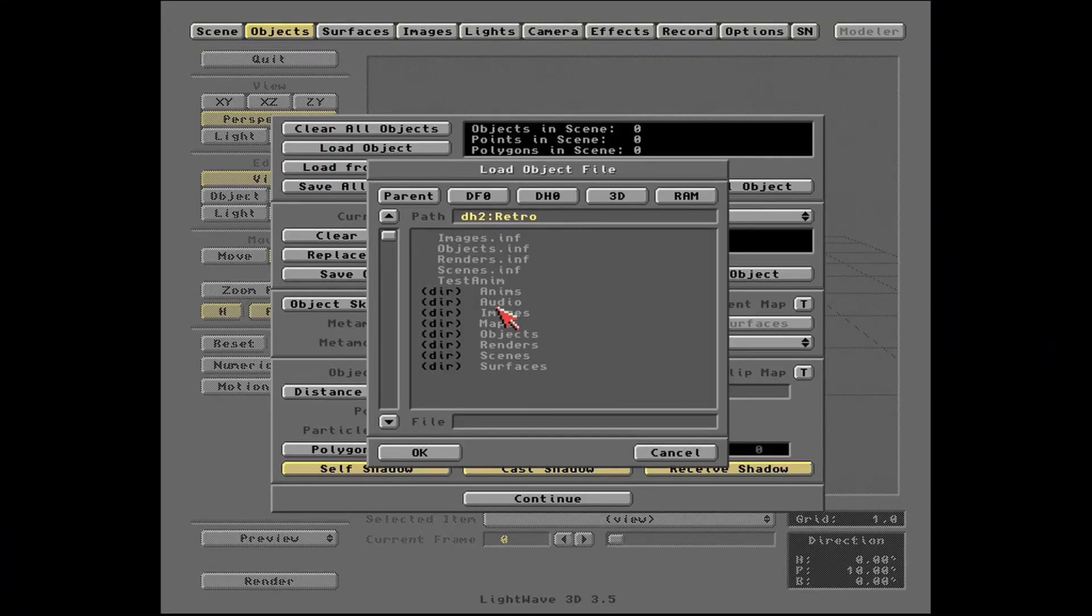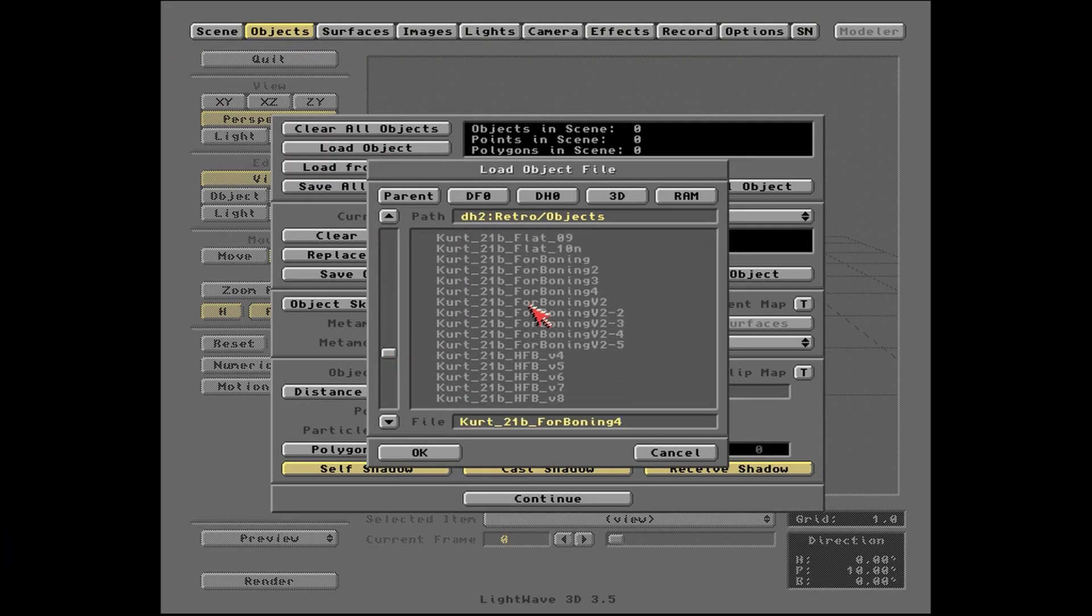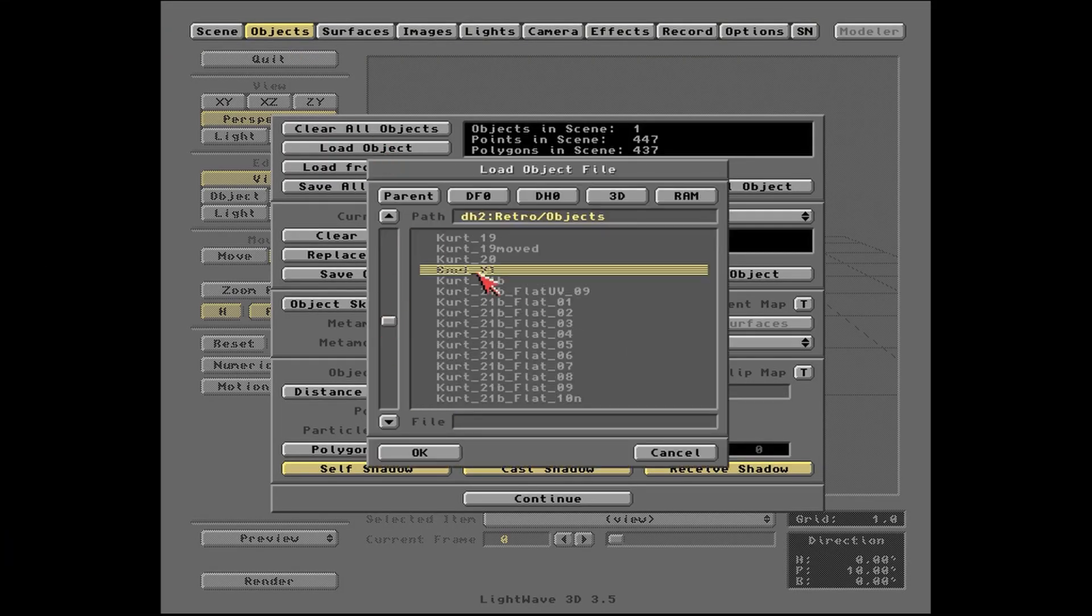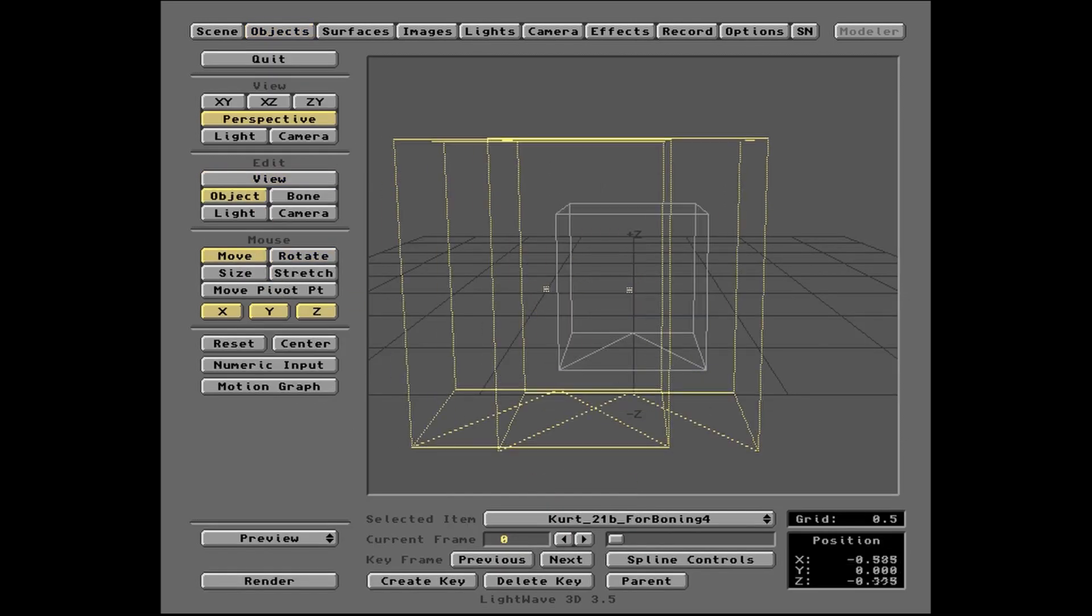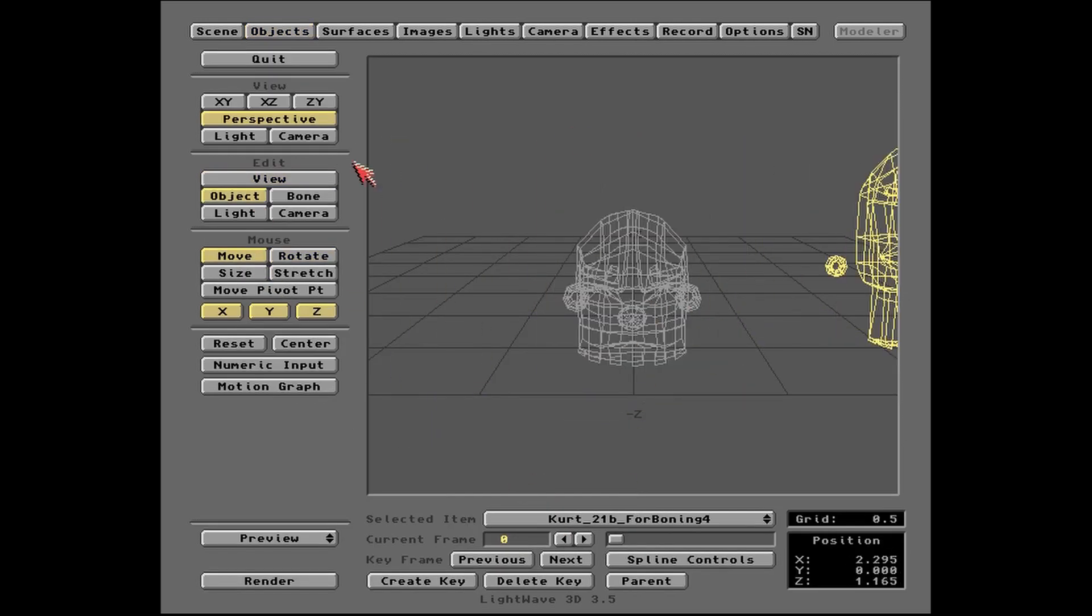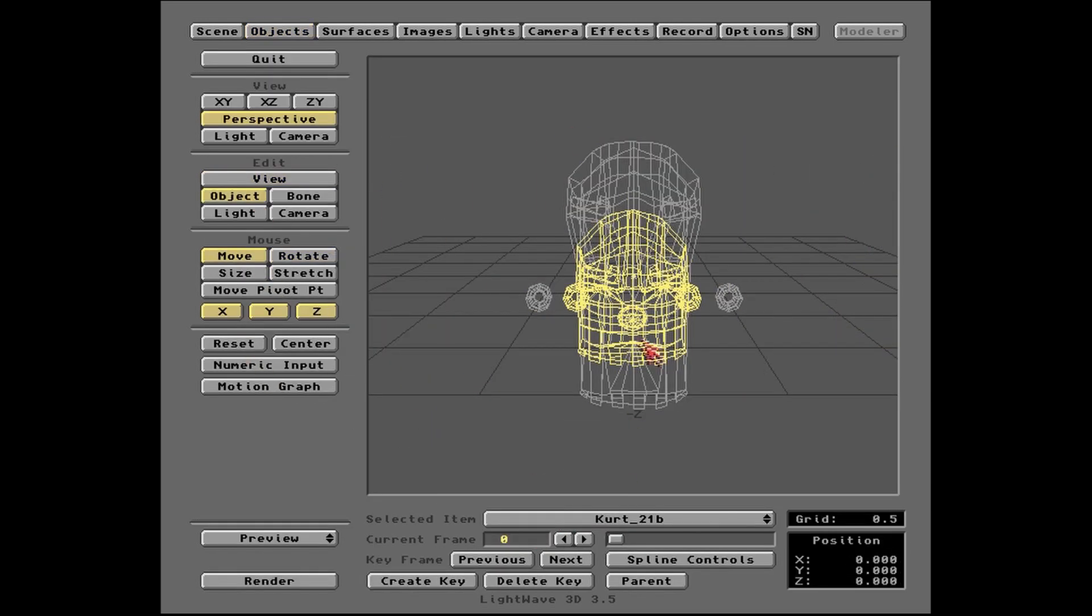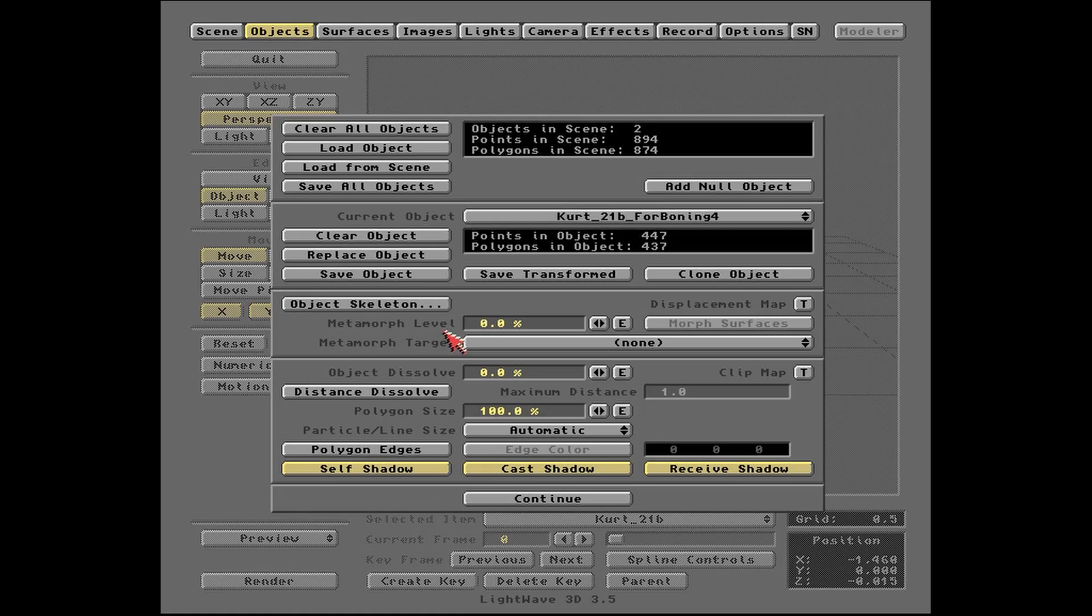We're loading up Lightwave layout module again, and I'm going to load in my head object.